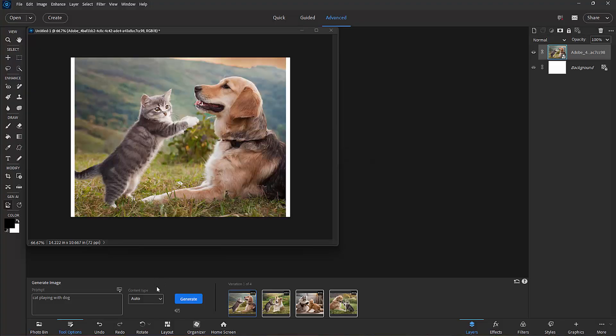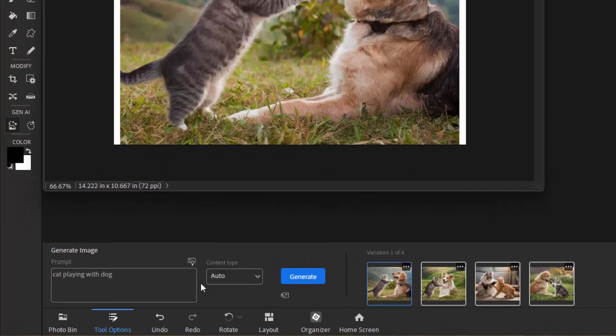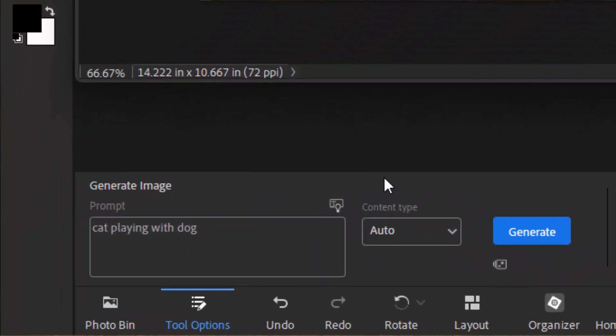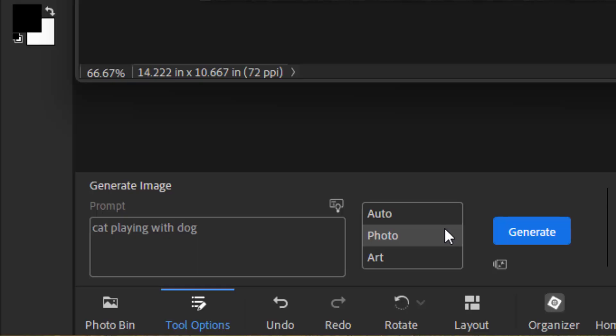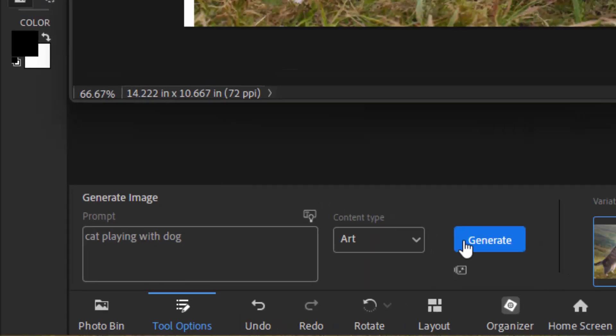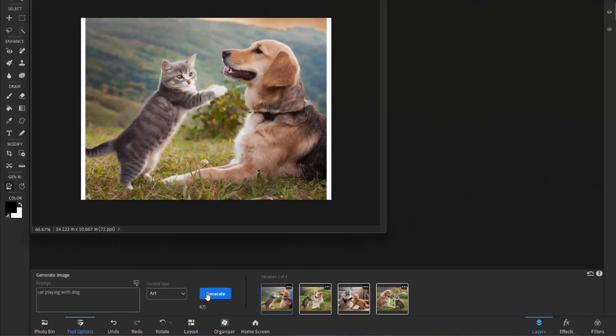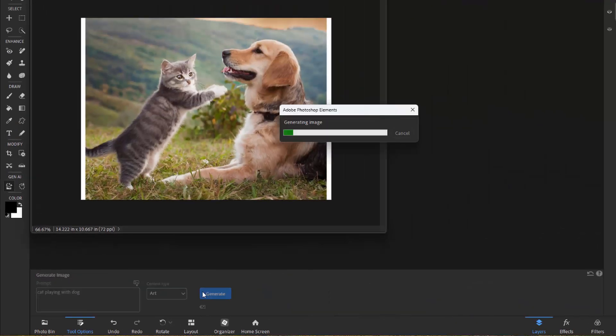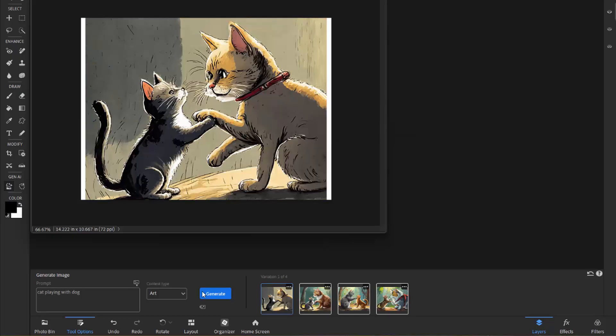There we go. Now you can see it has a Content Type option box here. Content Type will give you either a photo realistic image or an art image. If I were to select Art and say Generate an Image, it's going to generate something that looks a little more like a hand drawing than a photo.